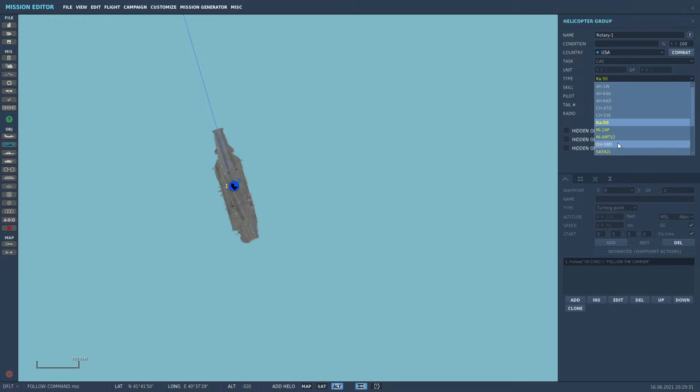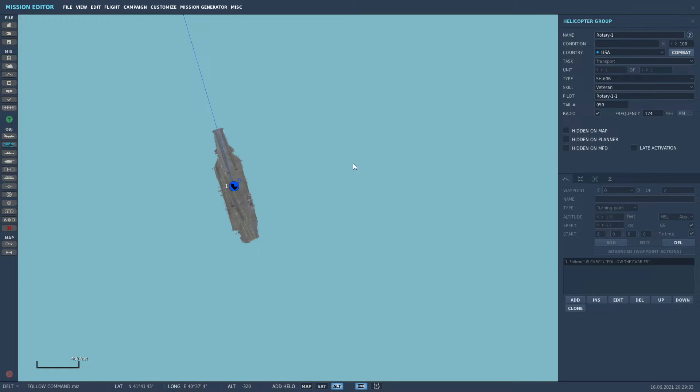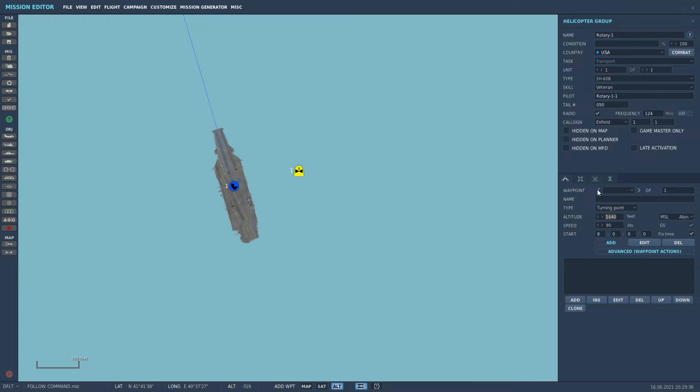Add a helicopter. We'll do the SH-60. Pop it down next to the carrier. Let's just give it a lower altitude of about 400 feet for now. That's all you got to do right now.